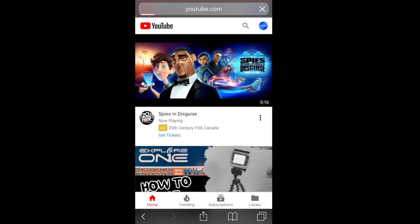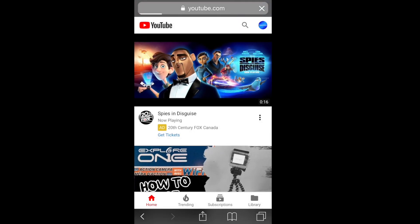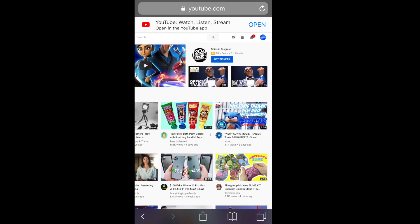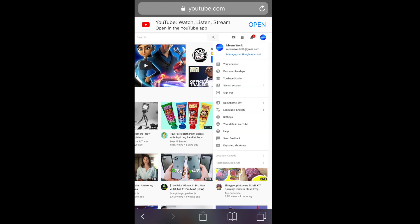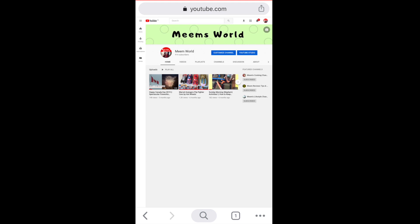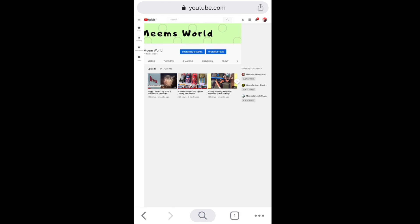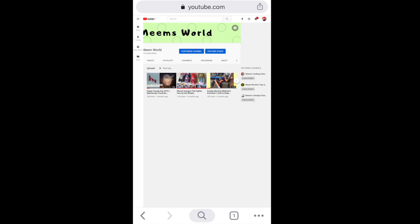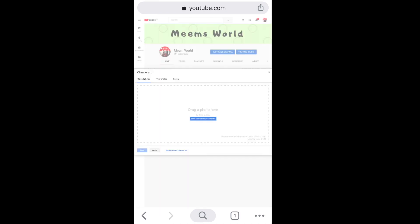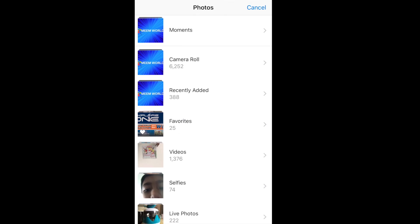Once on the desktop version, click on your profile icon in the top right corner and then click on 'My Channel.' The easiest way — what works for me — is to just simply tap directly on the banner. Another way is to click on the little camera picture icon, or you can click on 'Customize Channel' and that'll give you a pop-up to upload a photo.